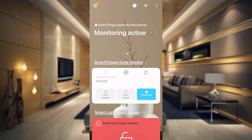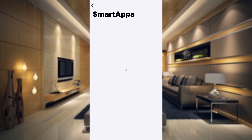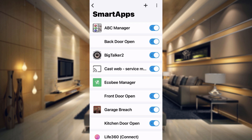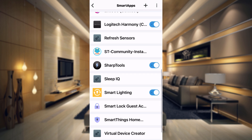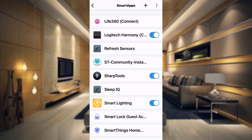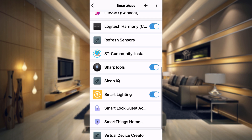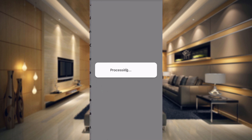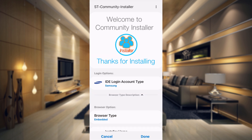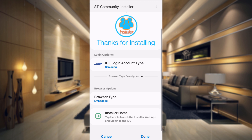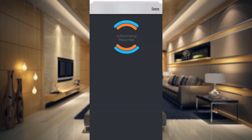The first thing you need to do is install the community installer. I already have a video on that so I will leave it in the video description below. Just follow that video and it will be set up. Once you have it installed it will show in your smart app section. You can see that my community installer is already here. If I tap on that it's going to open up and I just need to tap at the bottom where it says installer home, and then that's going to take me over to the community installer.